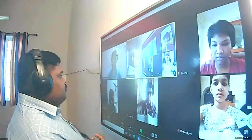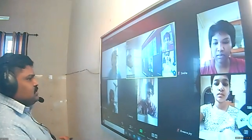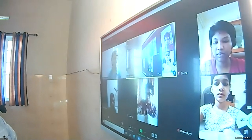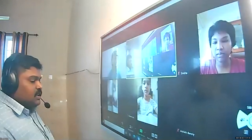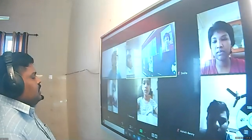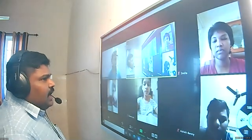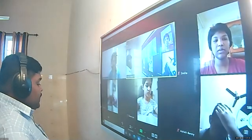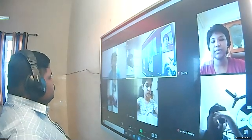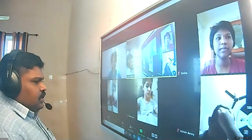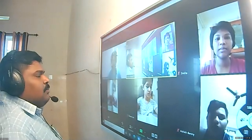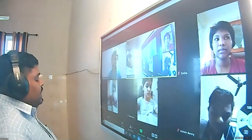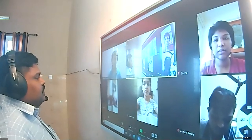Good morning everyone, welcome back to political science class. Today we have two sessions, this is the first one. In the last session we had seen the relationship between India and the African countries — a relationship that developed after independence of India, when a number of African countries also decolonized at that time.